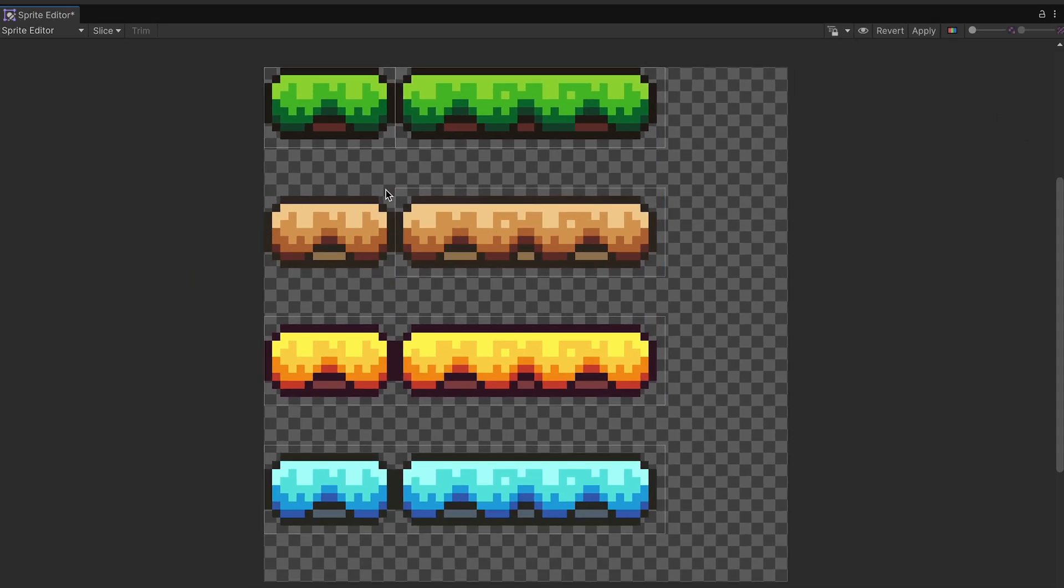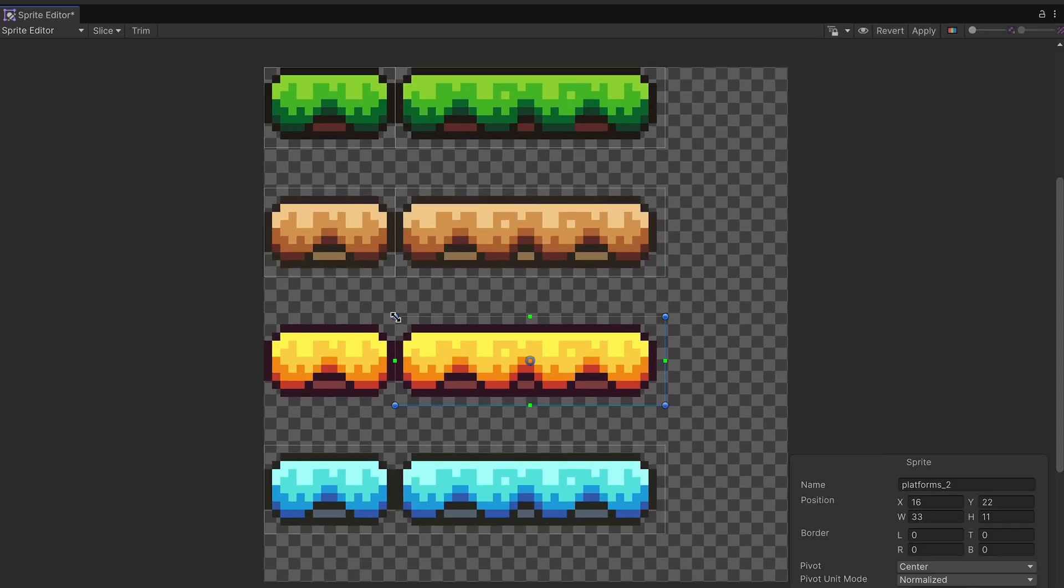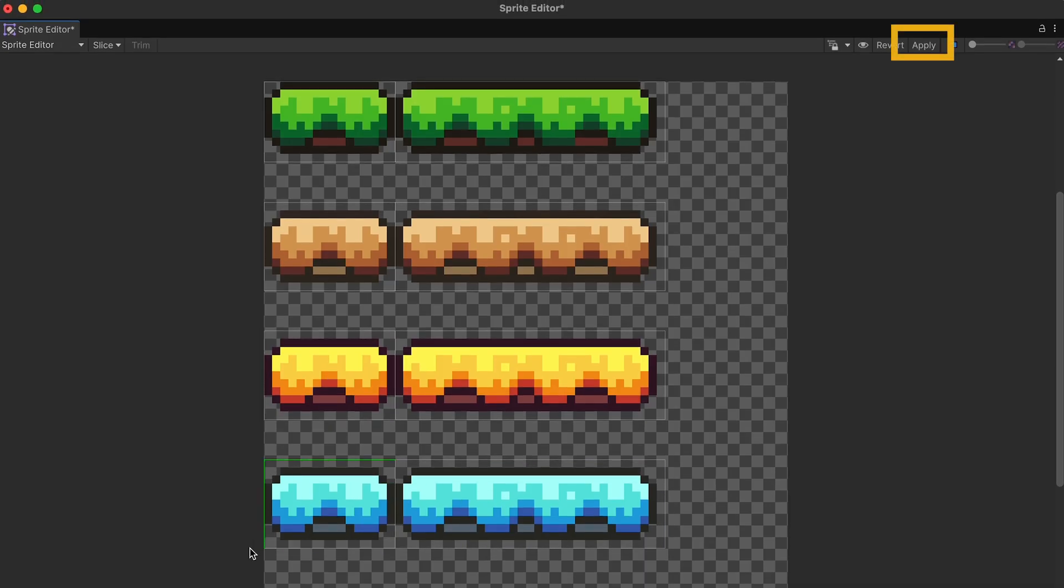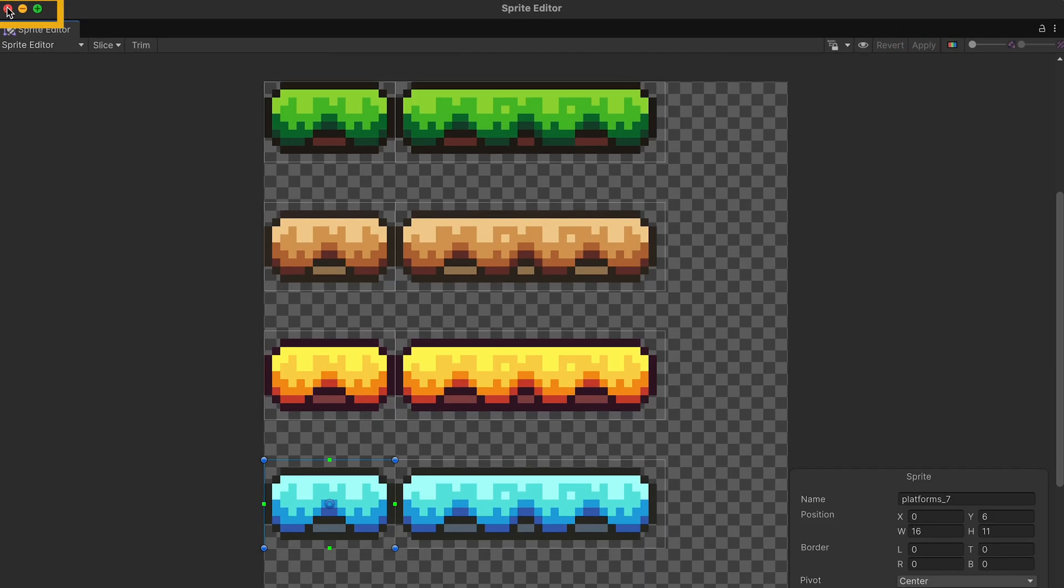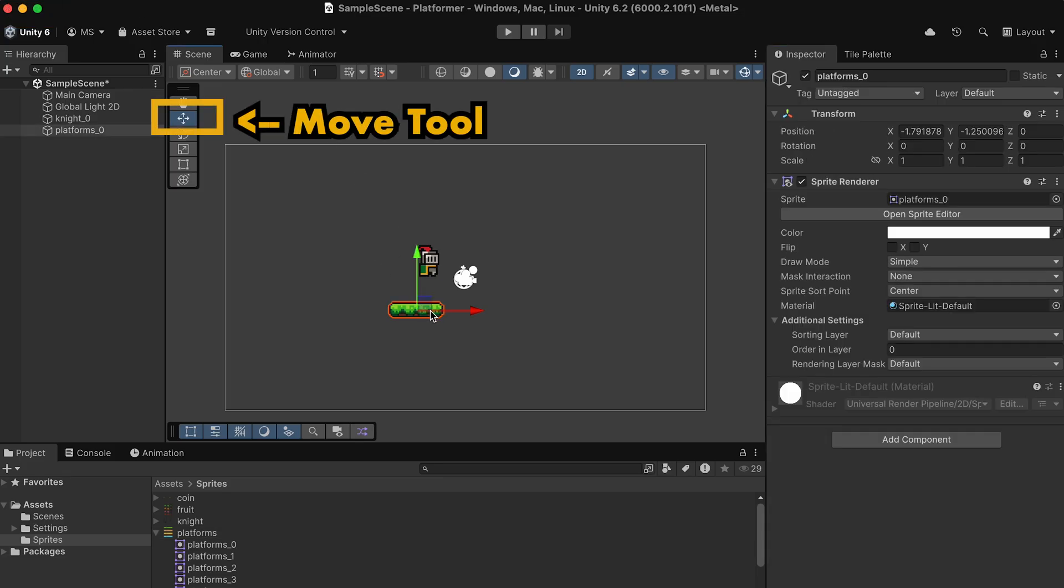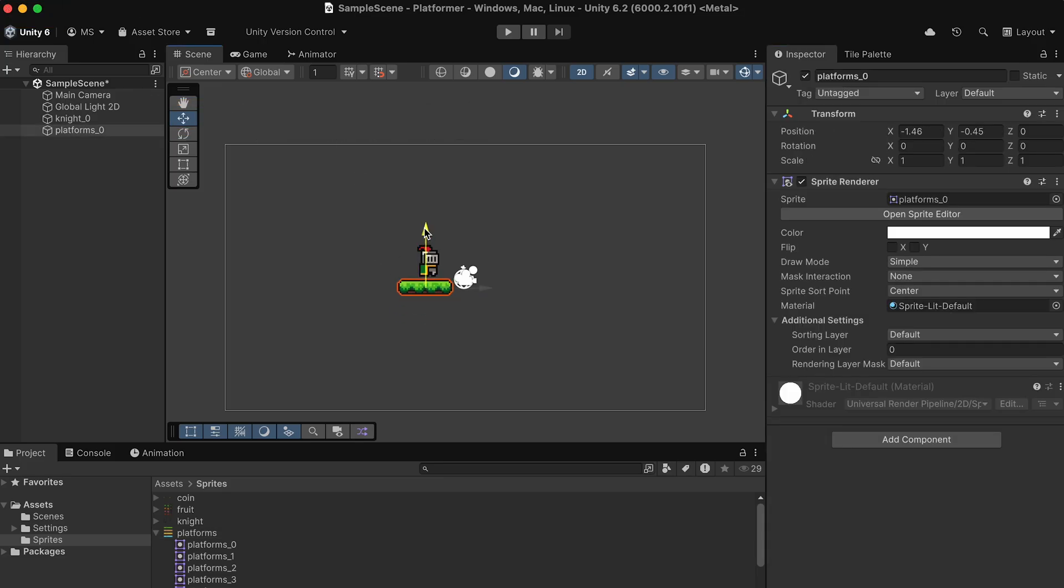I'll then just repeat this exact same process for each of these platforms so there's both a small and a large version of it. We can then apply those changes and exit the sprite editor. Back in Unity, I'll click on the platform and then using my Move tool, just adjust it so that it's right near the feet of my player.